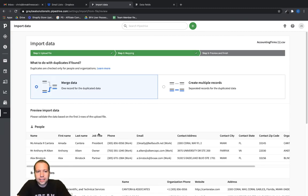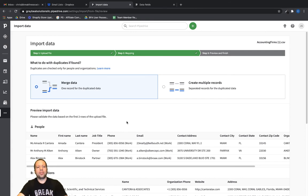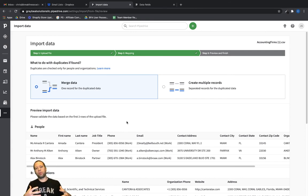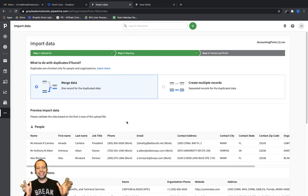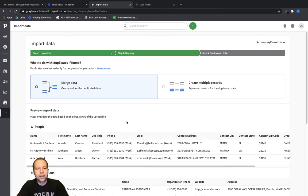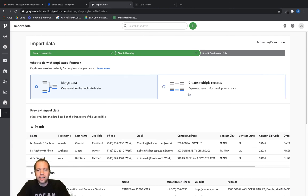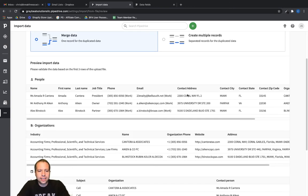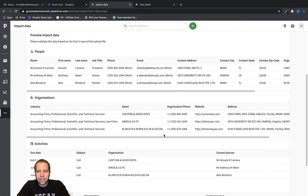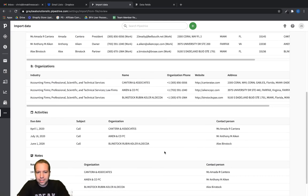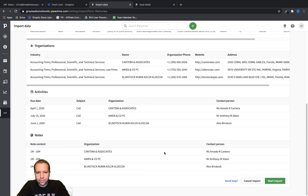And that's going to prompt us to figure out if we want to merge any data or create multiple records. In this case, this CRM doesn't have any records, so it doesn't really matter. But I would normally just merge data as we're importing this in instead of creating duplicates for the same contact. So let's go ahead and click on start import.